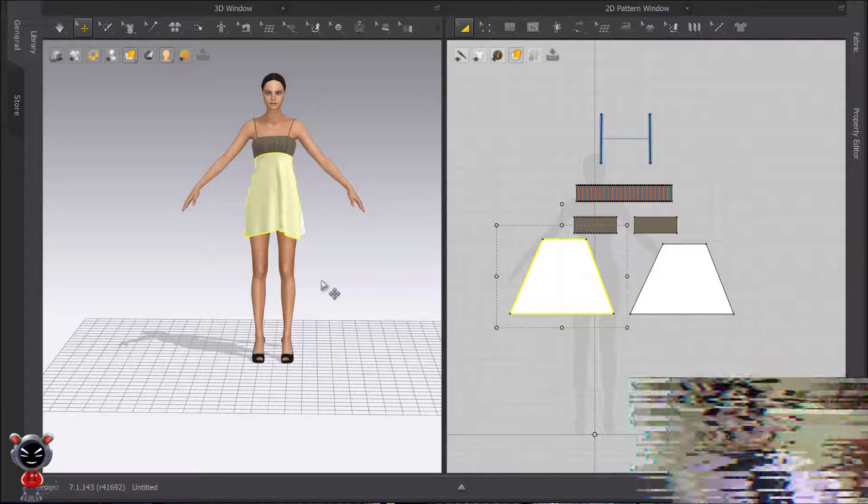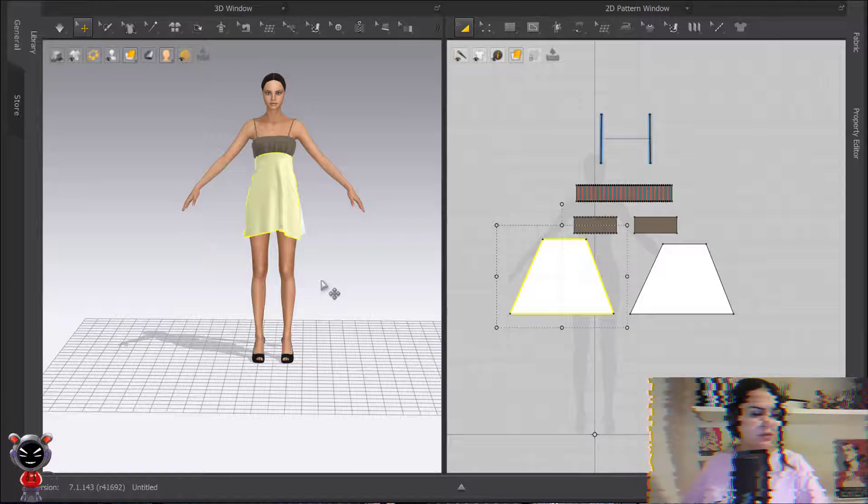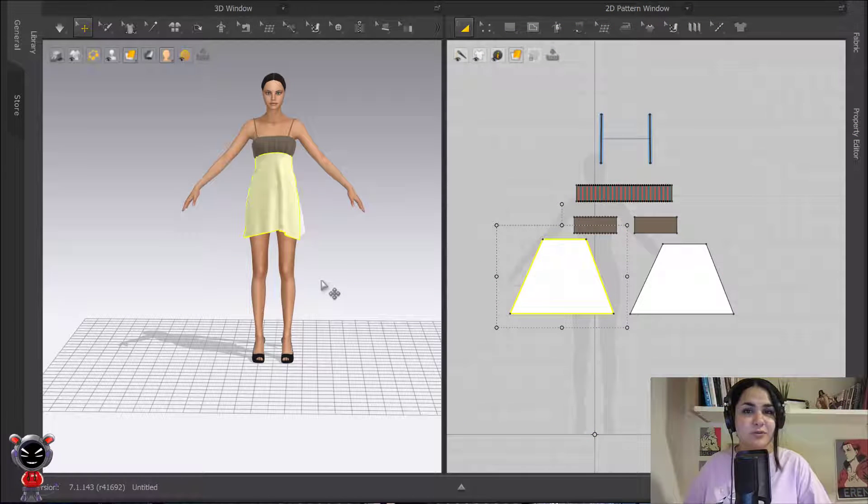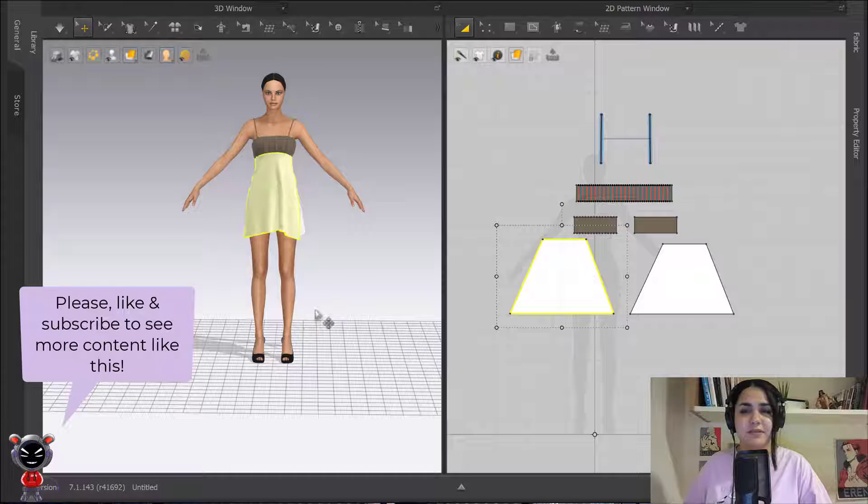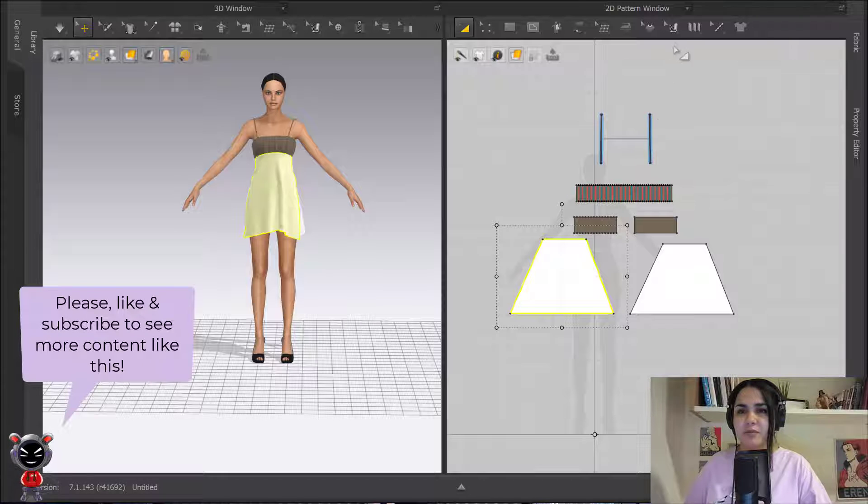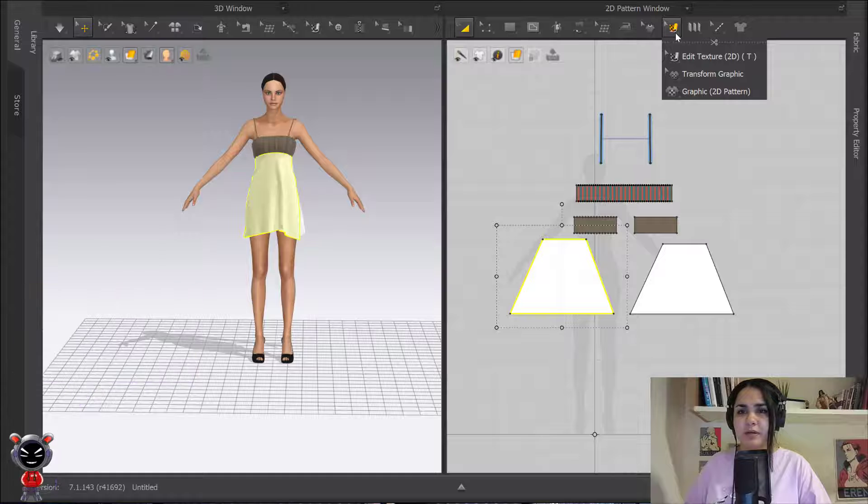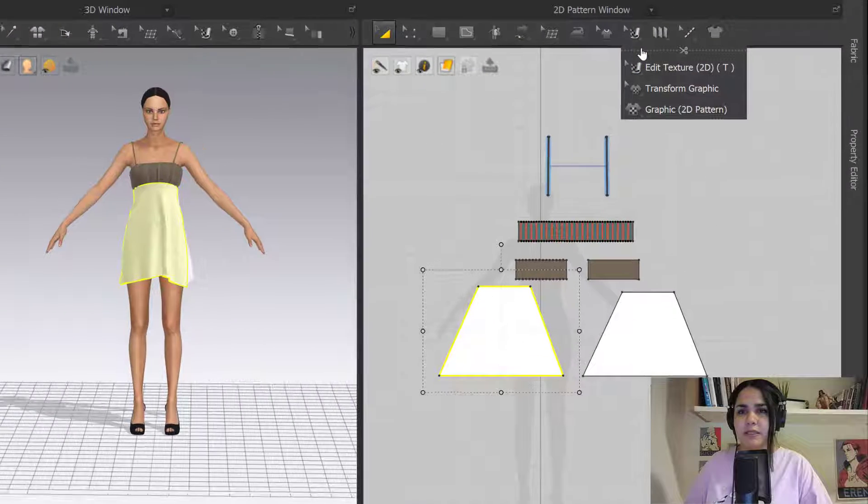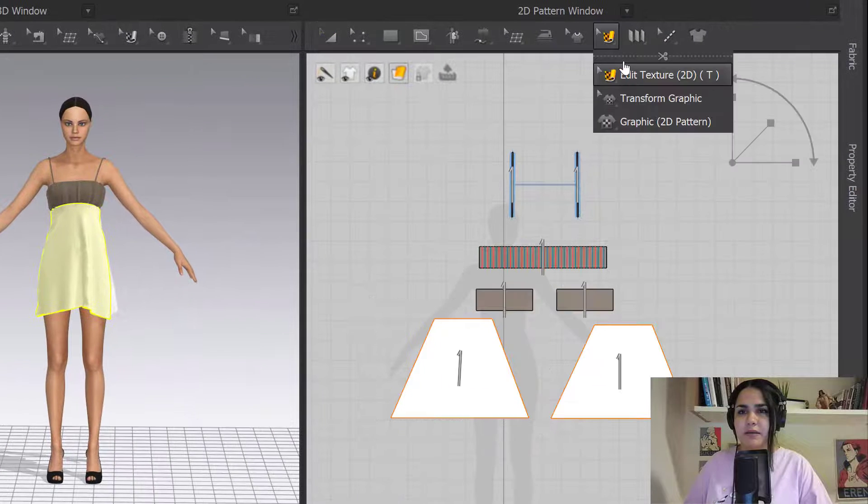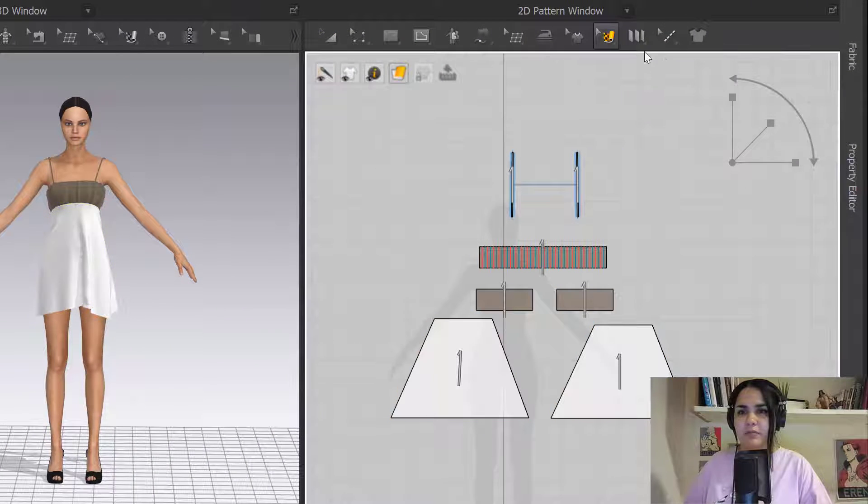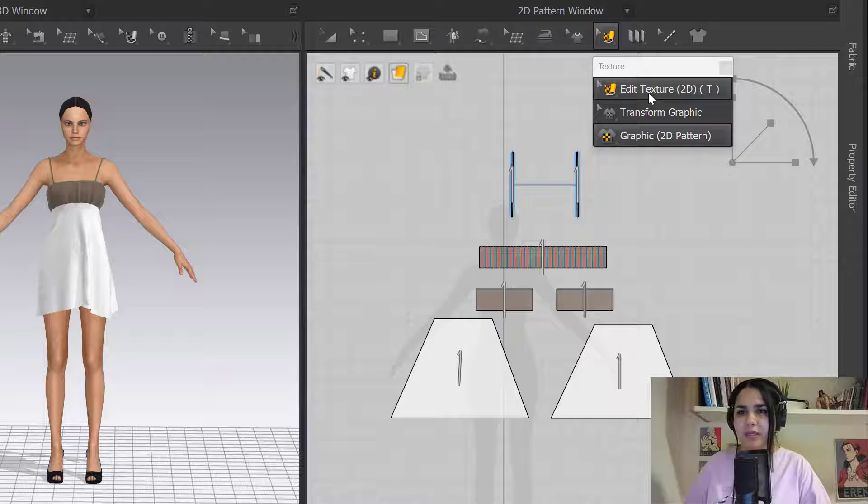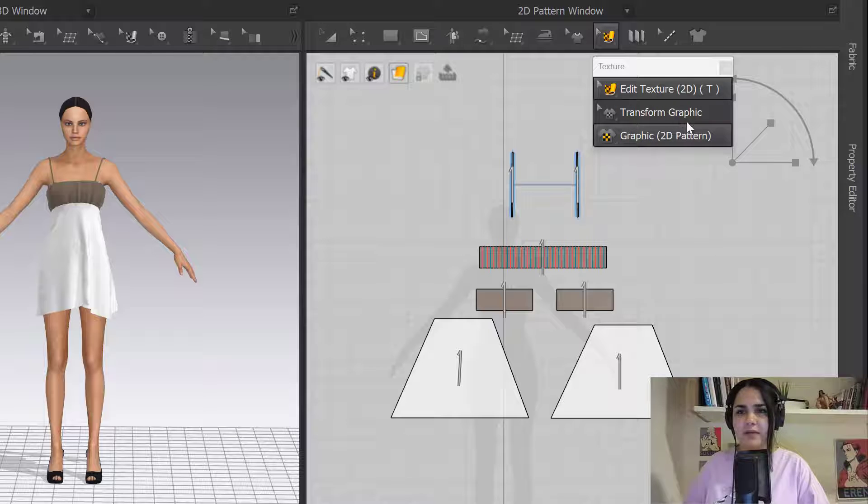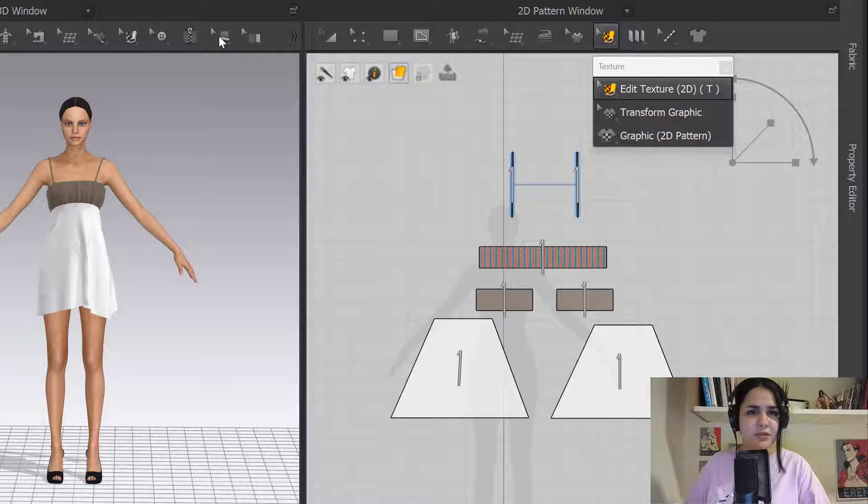Hi my name is Alina and you're watching Marvel's Designer tool by tool tutorial part 17. Today I'm going to talk about this box here: texture graphic and transform graphic. This exact option you can also find on the 3D window and they work exactly the same.